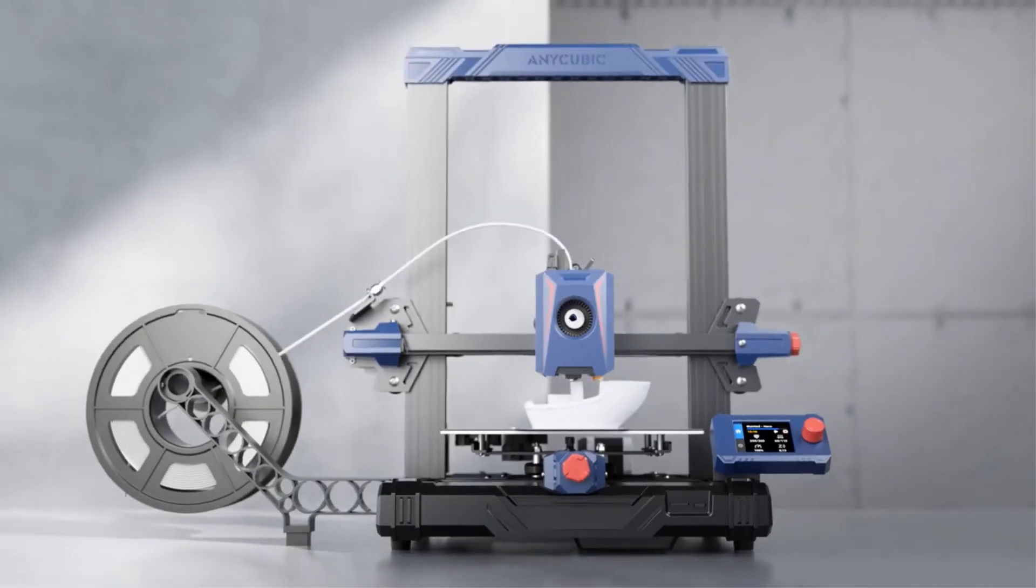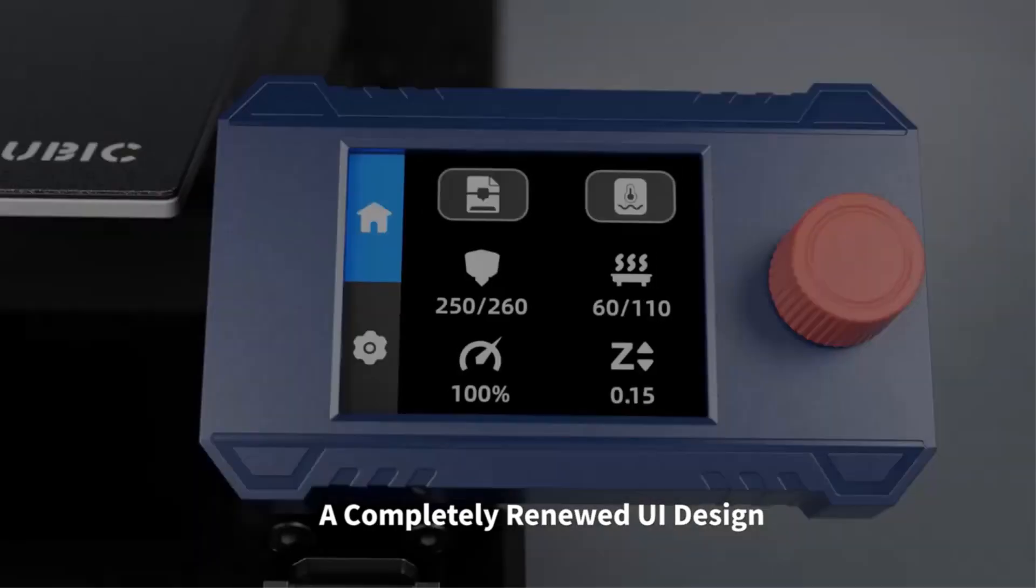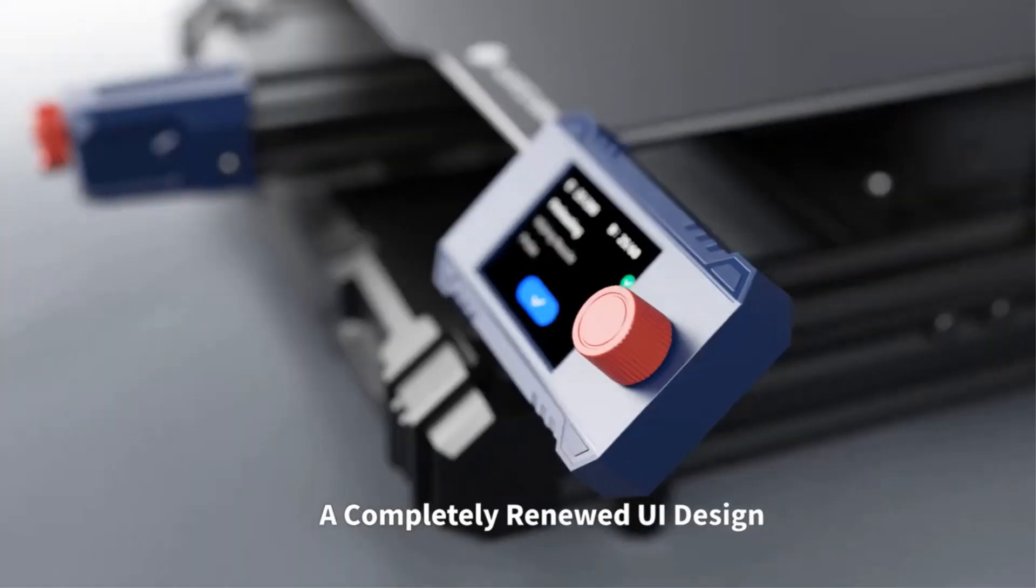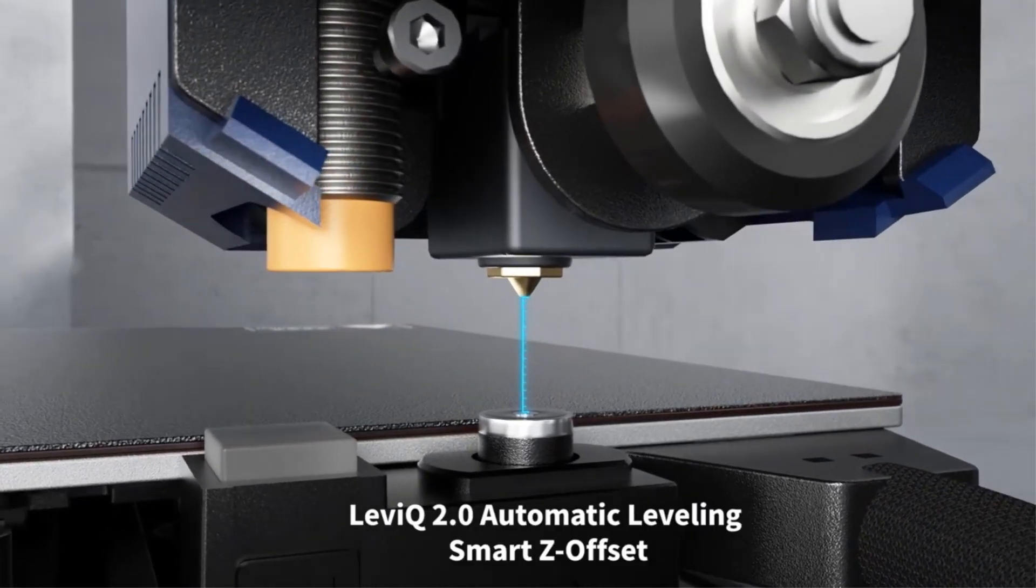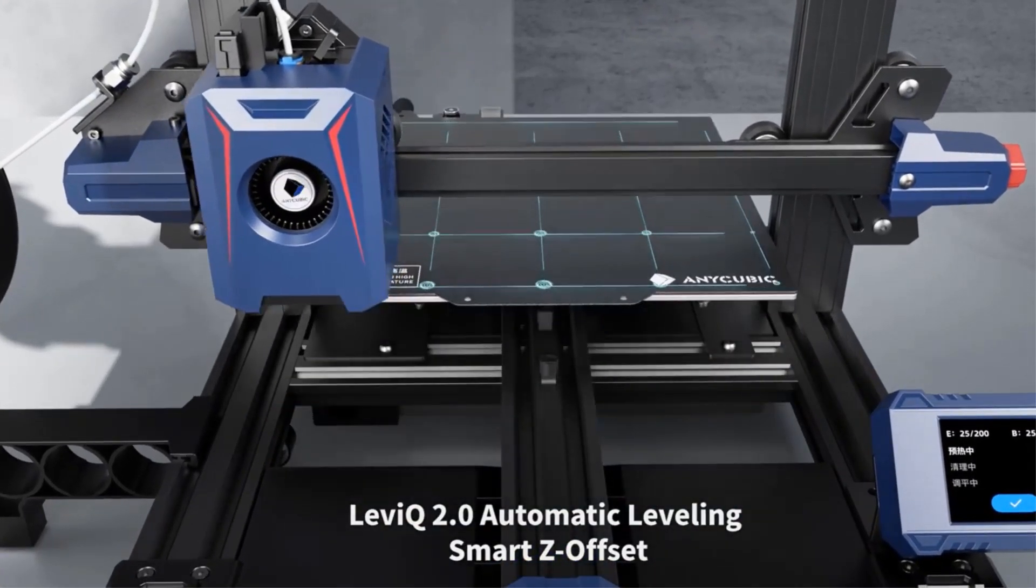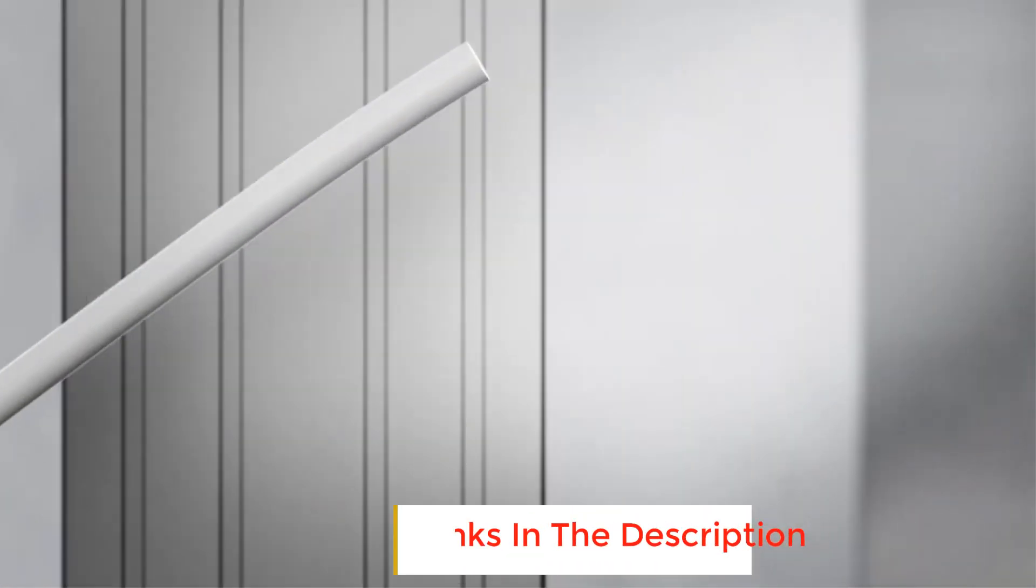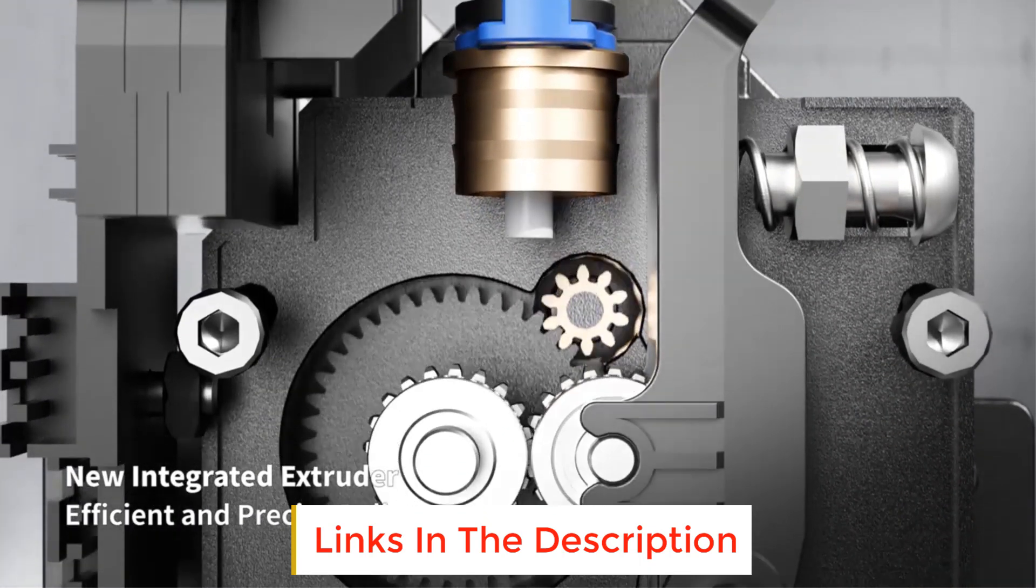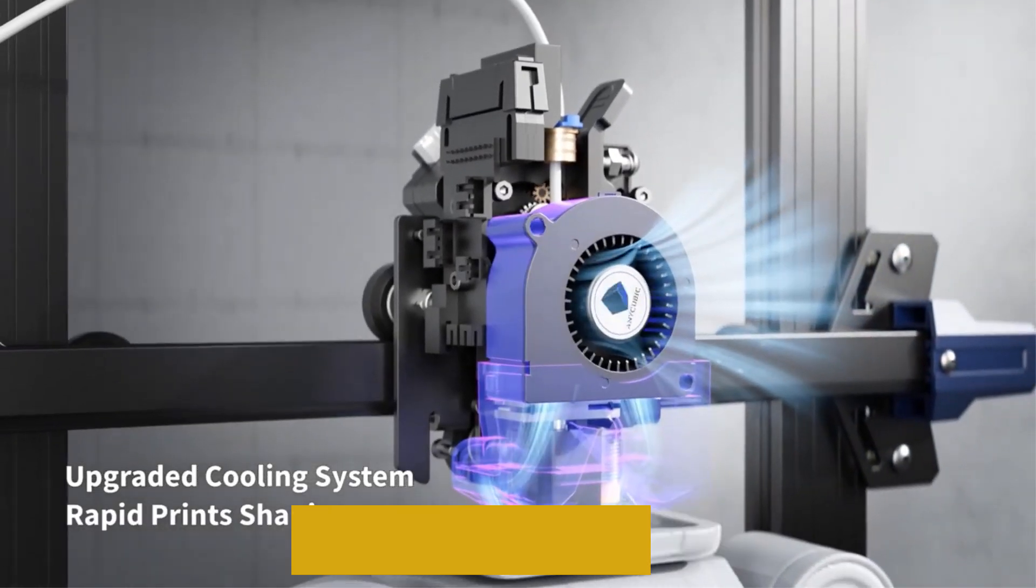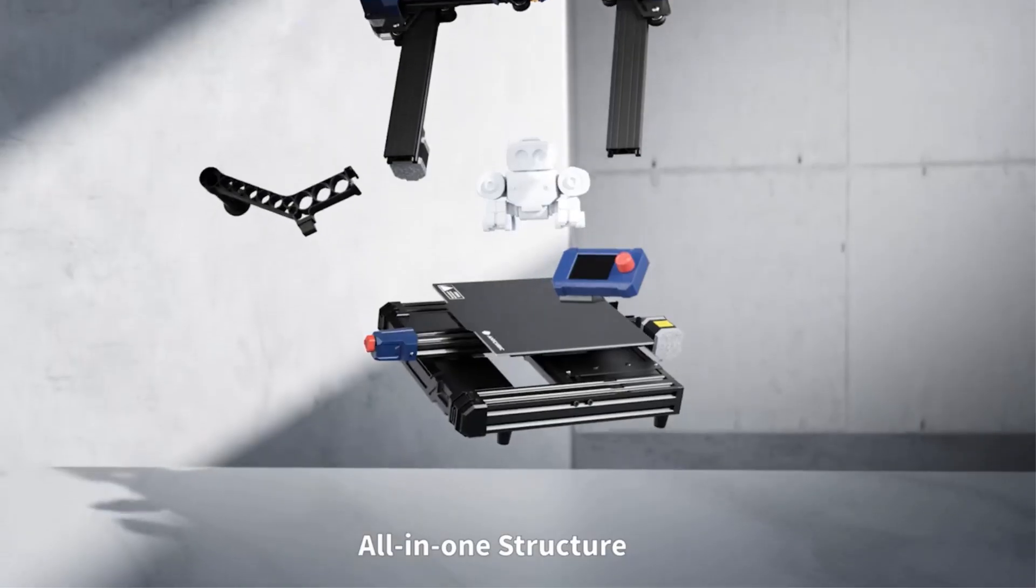The newly upgraded extrusion system and cooling system melt filaments quickly through the 60 W hotend. At the same time, it is equipped with a 7000 rpm cooling fan to ensure rapid cooling and molding of the model. Compatible with PLA, TPU, PETG, and other types of filaments, it can be used in a wider range of fields and industries to meet the creative needs of more scenarios.